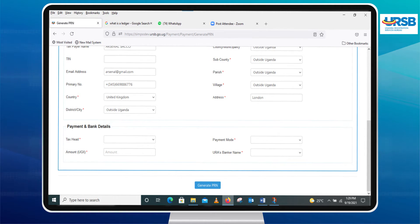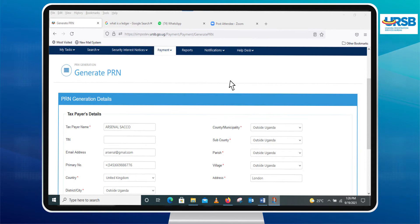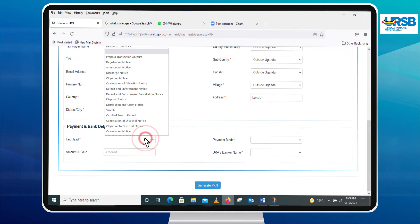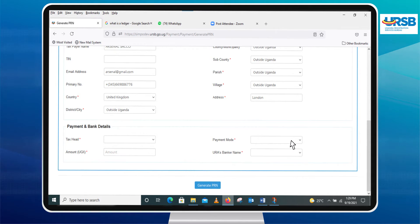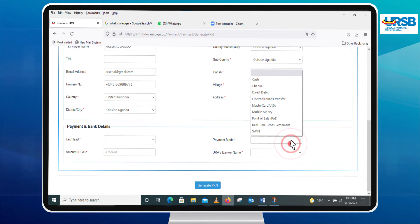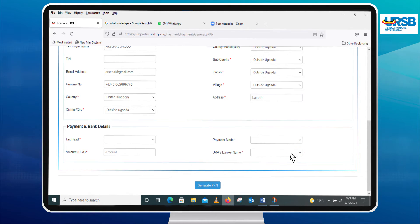You will then be asked to provide the following information: the taxpayer's details, the tax head, amount to be credited, mode of payment, and the preferred financial institution where you'll make the payment.